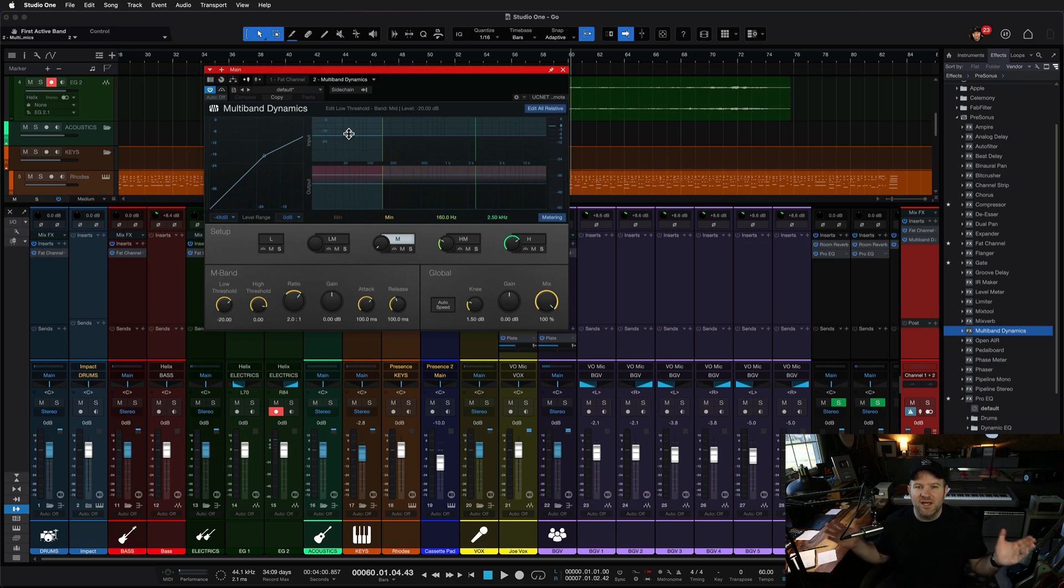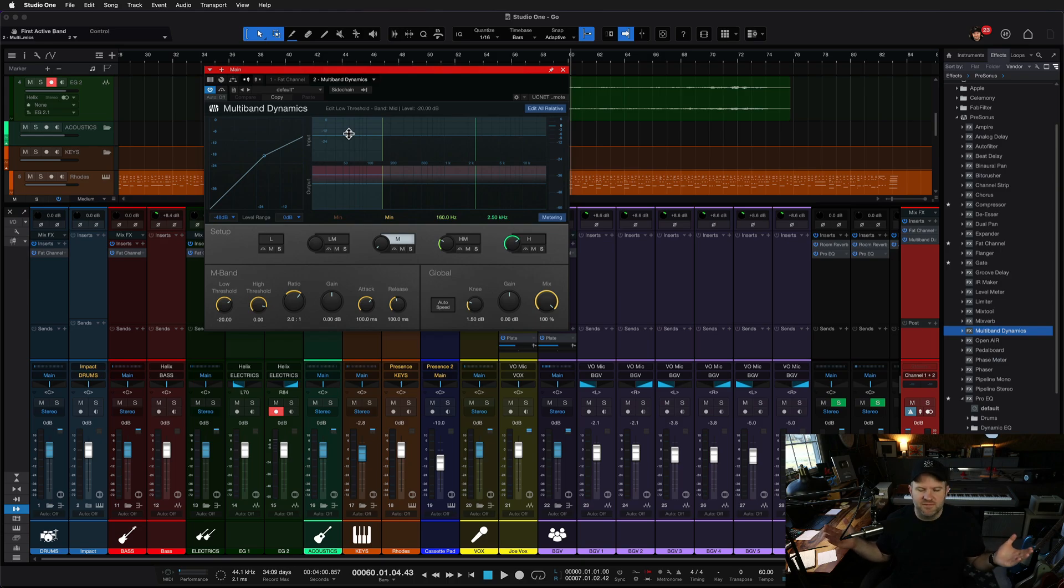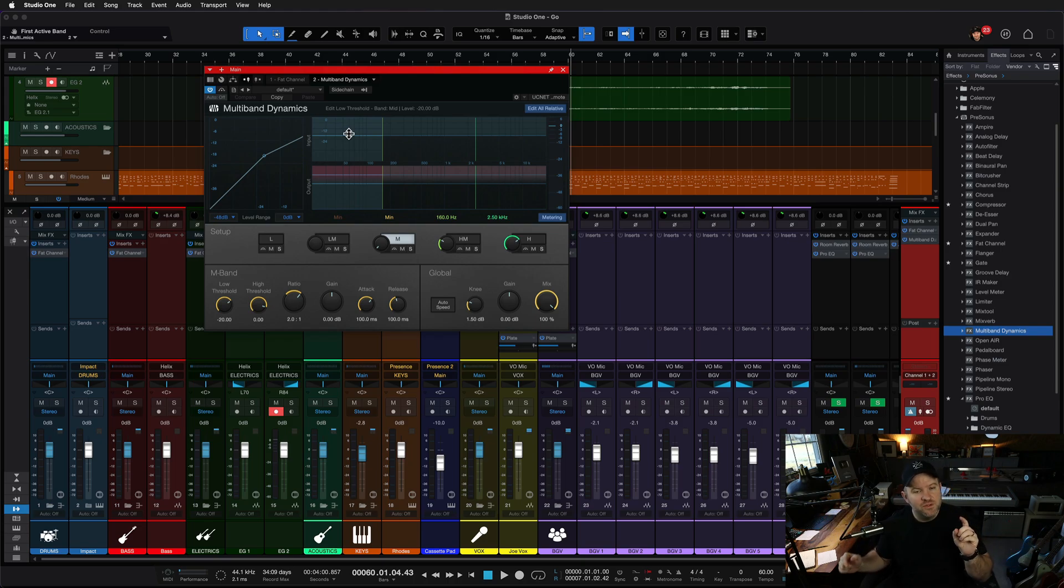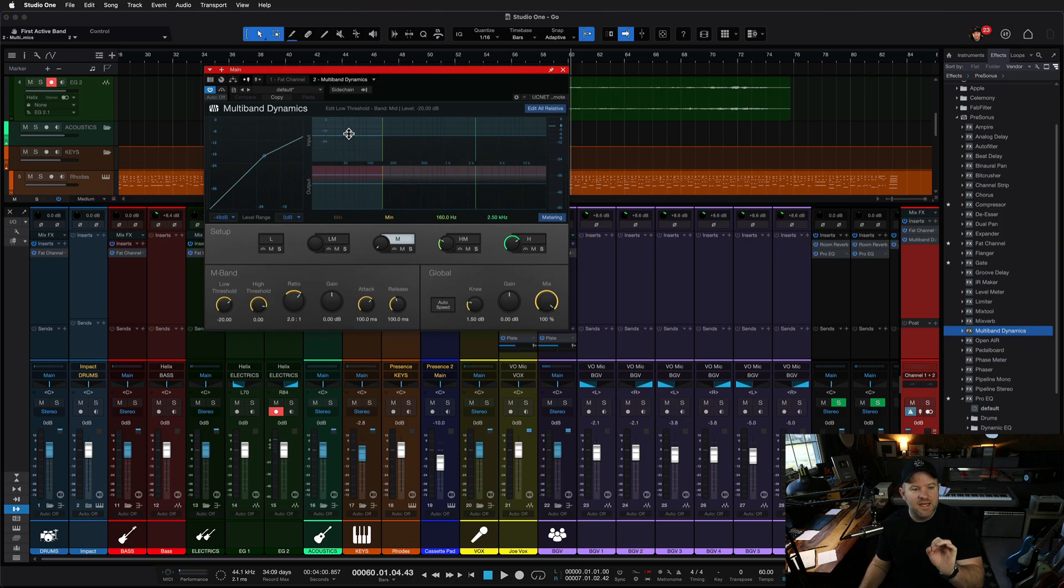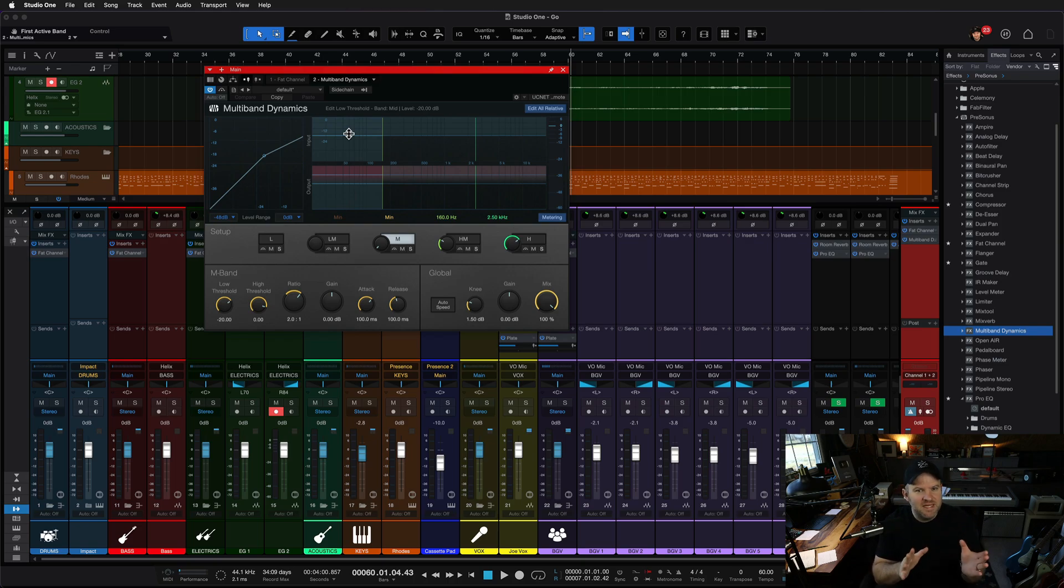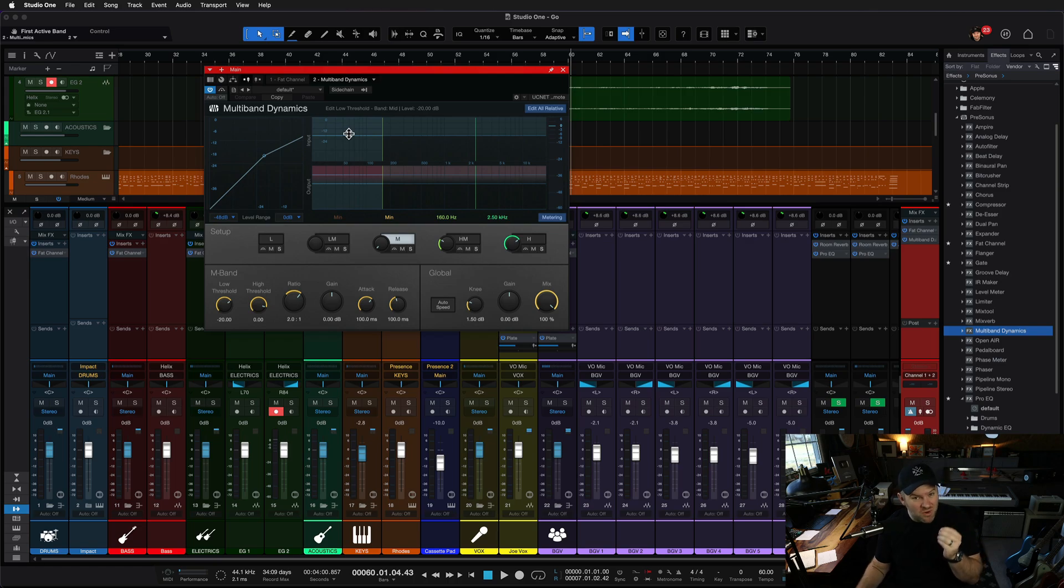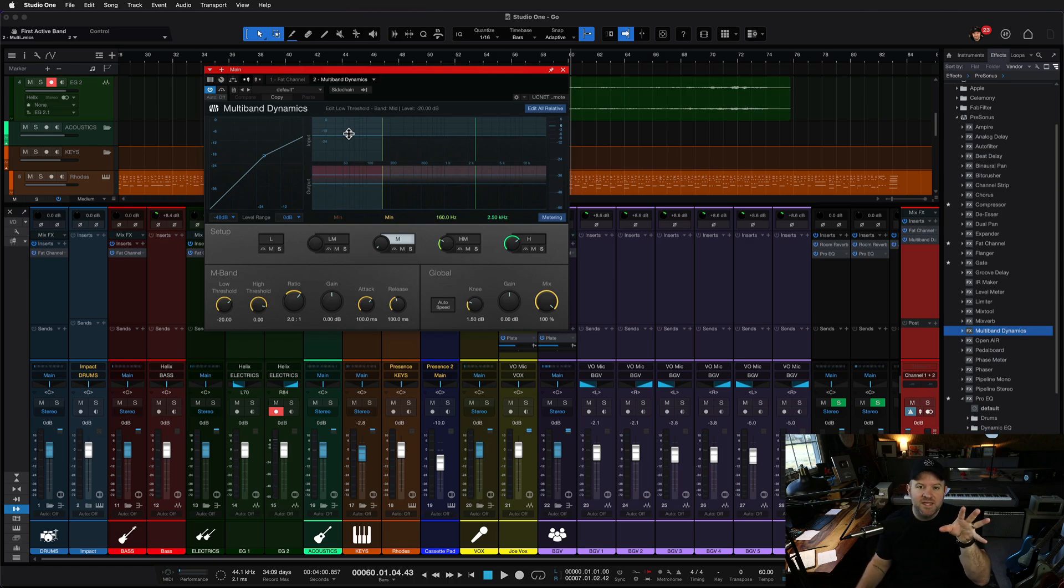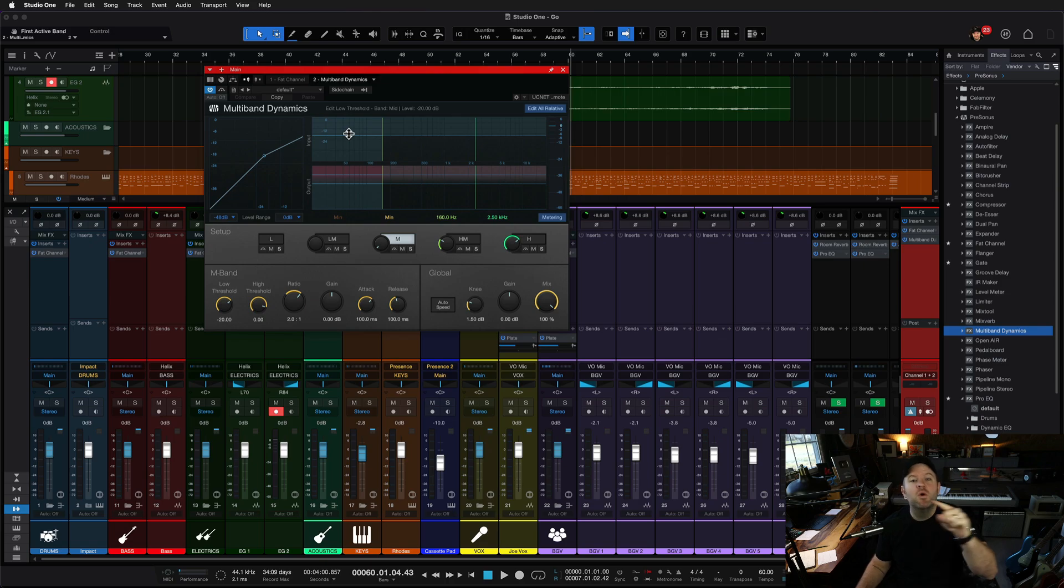Studio One has a manual just like every other piece of product in the world. However, Studio One's is available inside of Studio One as its own little environment. It's not just a PDF. It actually is pretty smart, and Studio One will take you to the right place in the manual based on where you are in Studio One.